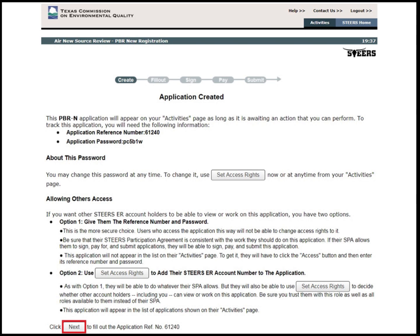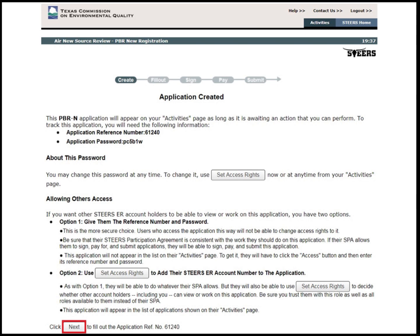Once the project application is created, a confirmation page will appear with the Application Reference Number and Application Password. The Application Reference Number and Password may be used by another STEERS account holder to access the project application. Access rights will be assigned at this step by clicking Set Access Rights. For example, the responsible official can add the STEERS account number of their consultant to the application so that the consultant can access the project. After access rights have been set, select Next.